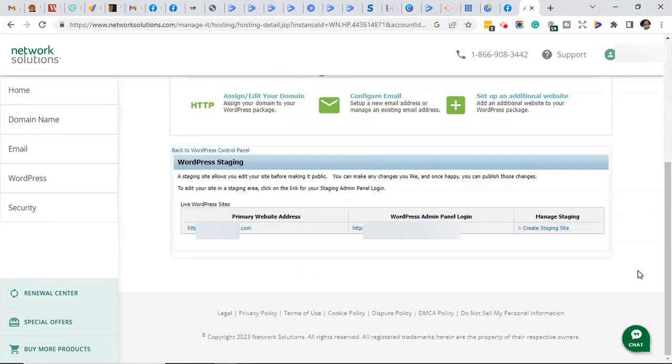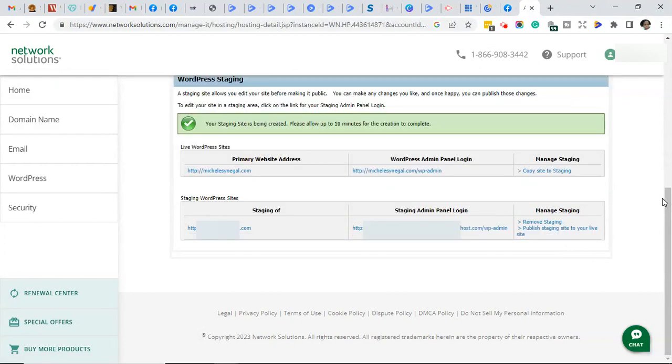In the WordPress staging section, go ahead and click on create staging site. You'll get a message that says your staging site is being created. Please allow up to 10 minutes for the creation to complete.